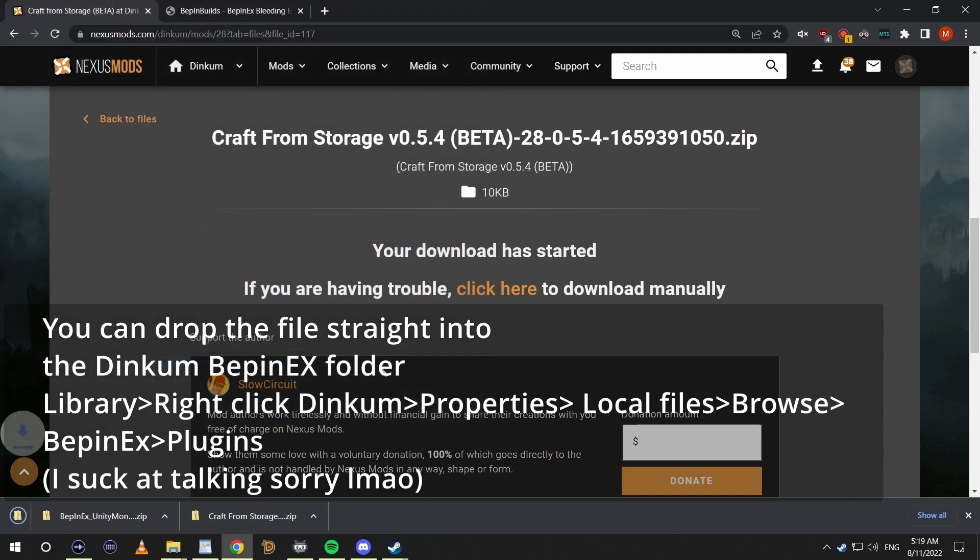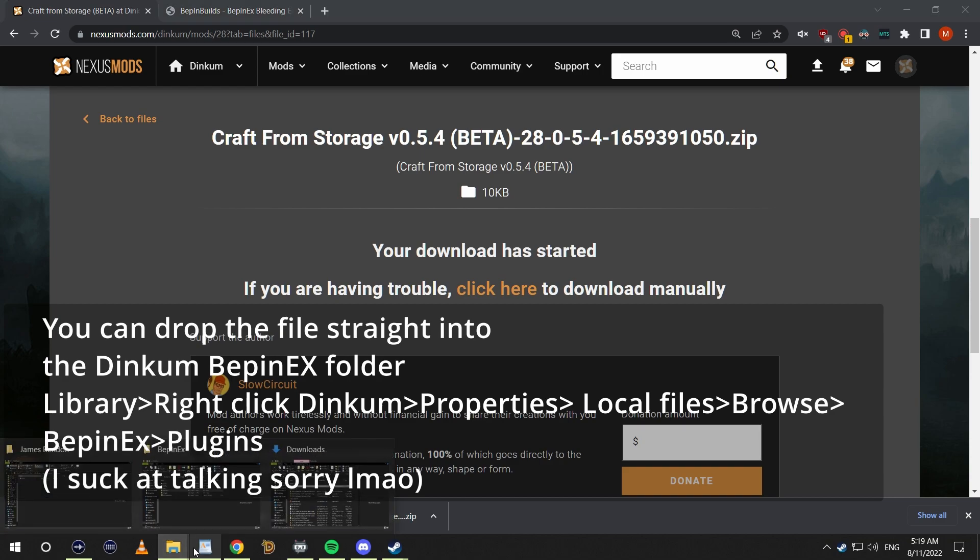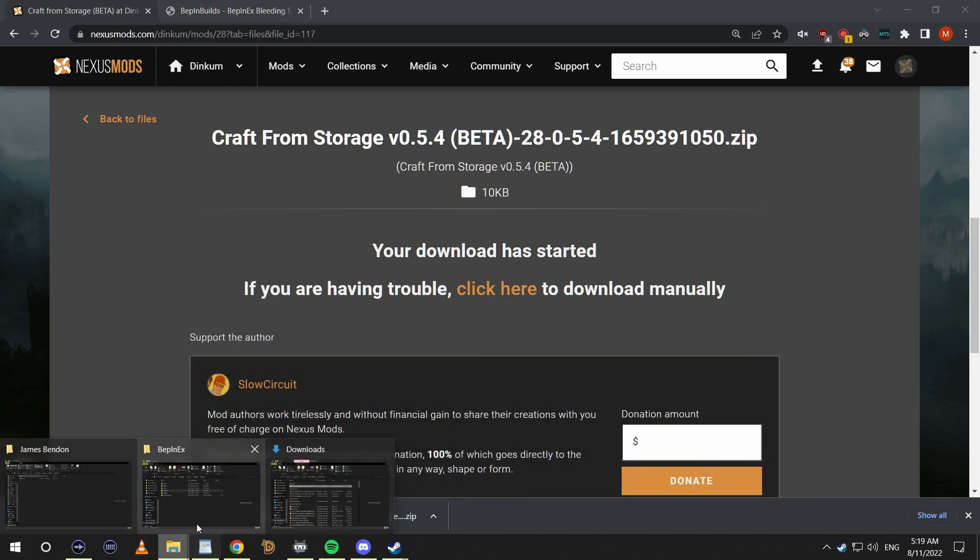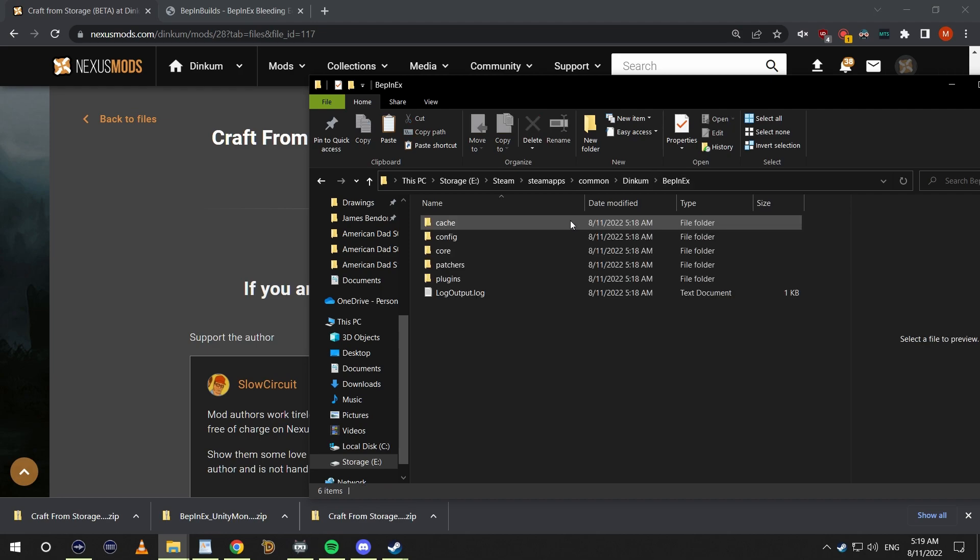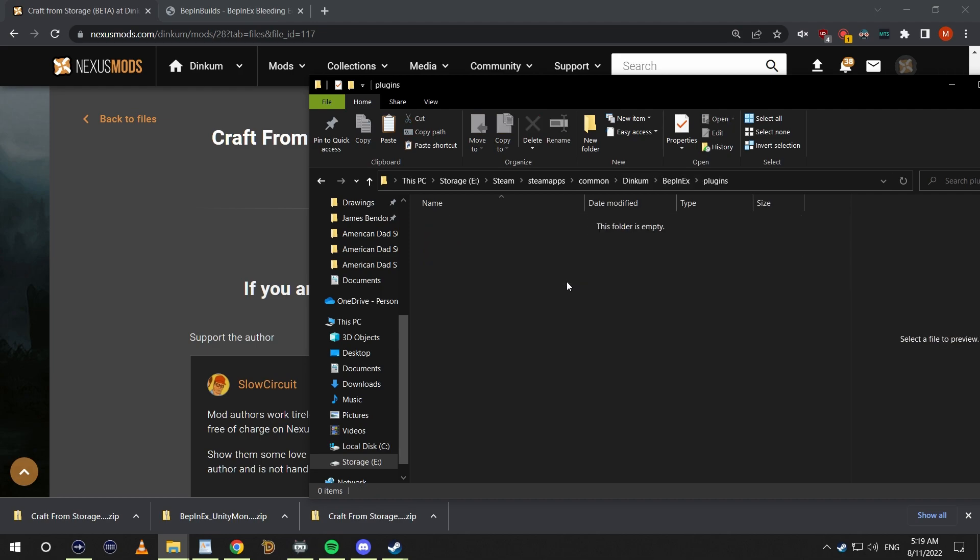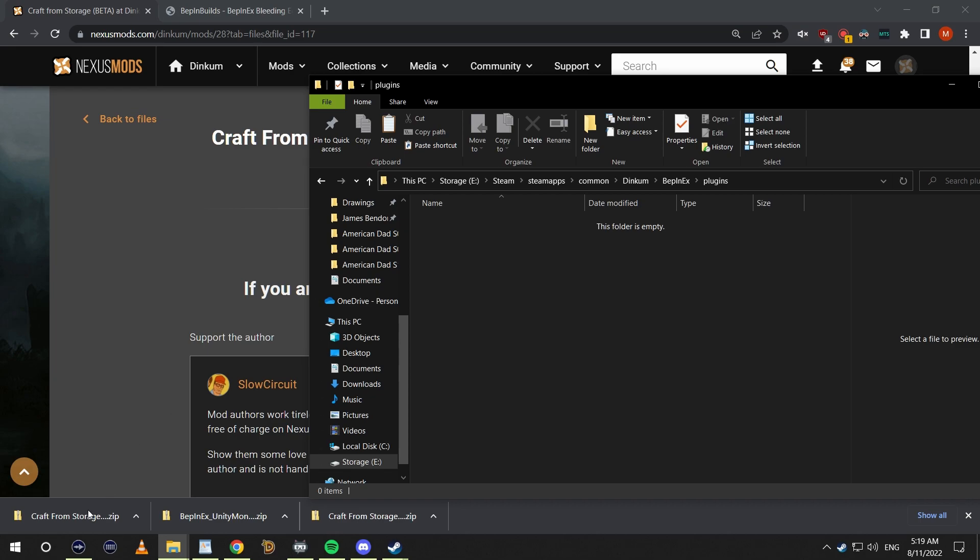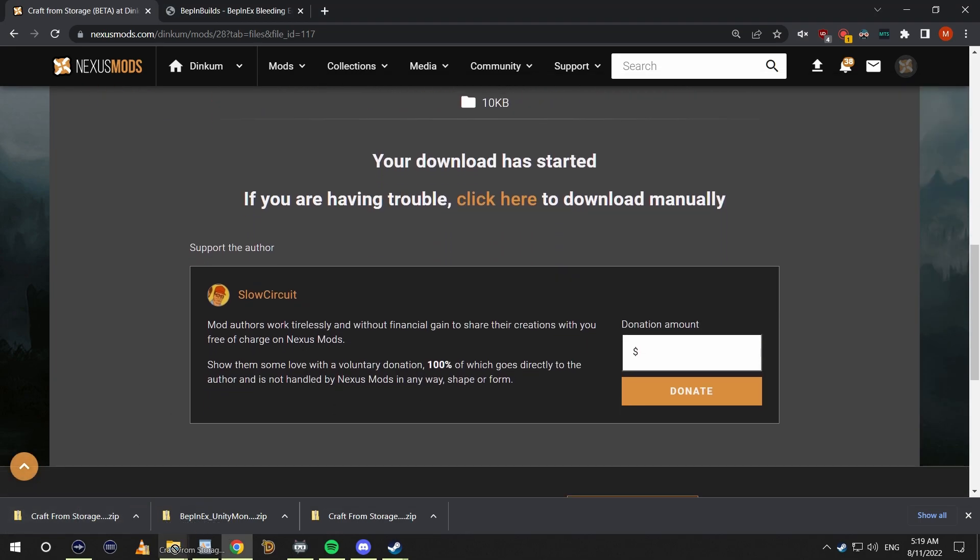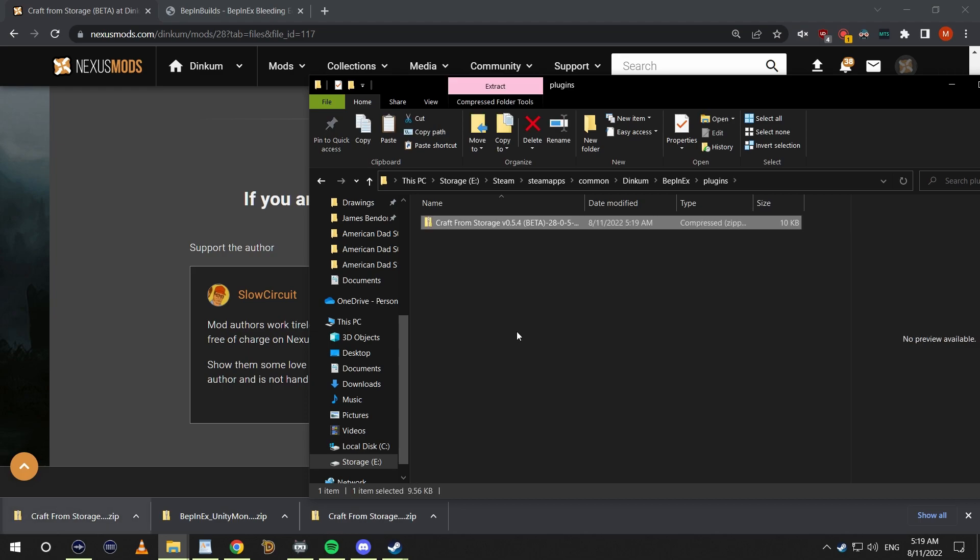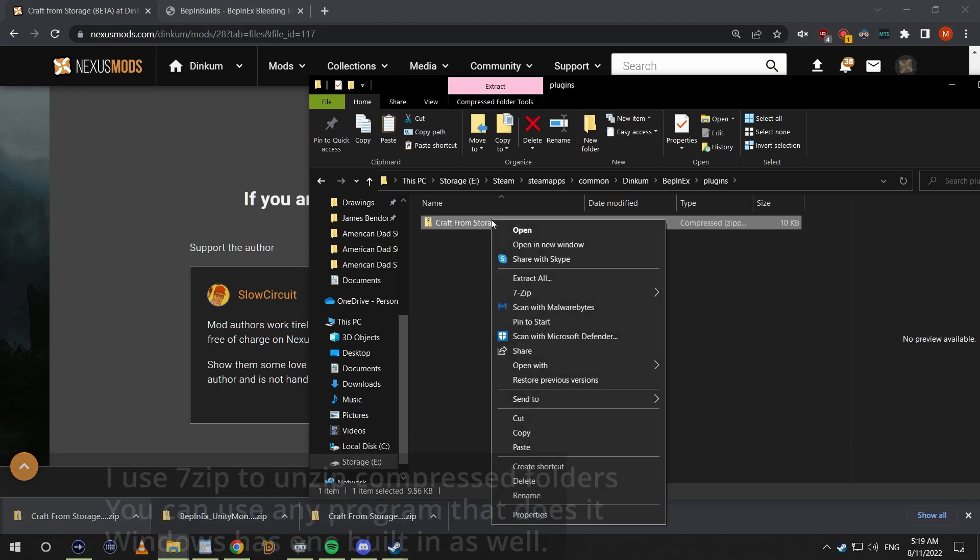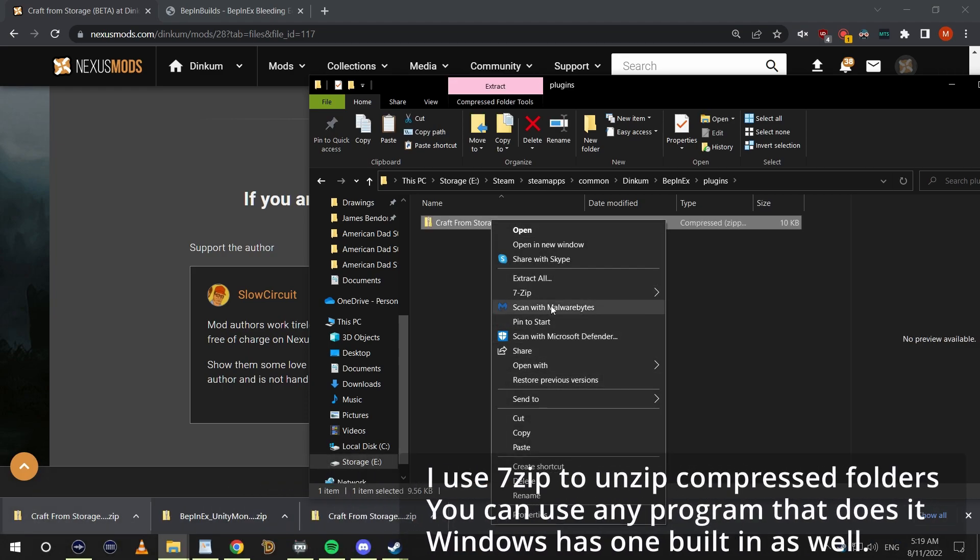We're going to go back to our Dinkum folder, click BepInEx, use that populated Plugins folder, double-click it. And I'm just going to drag and drop the Craft From Storage in there and we're just going to extract it right in there.